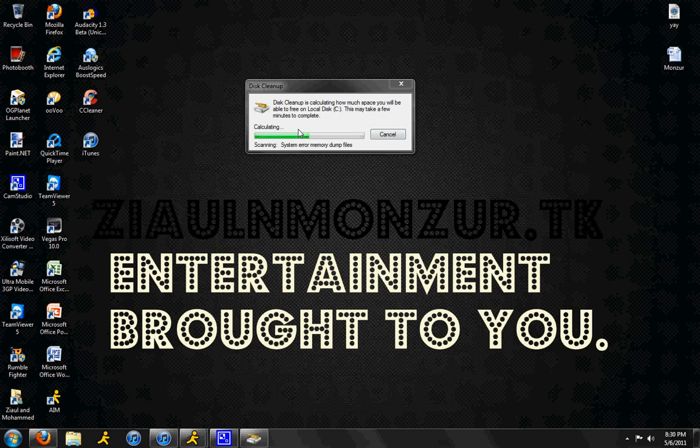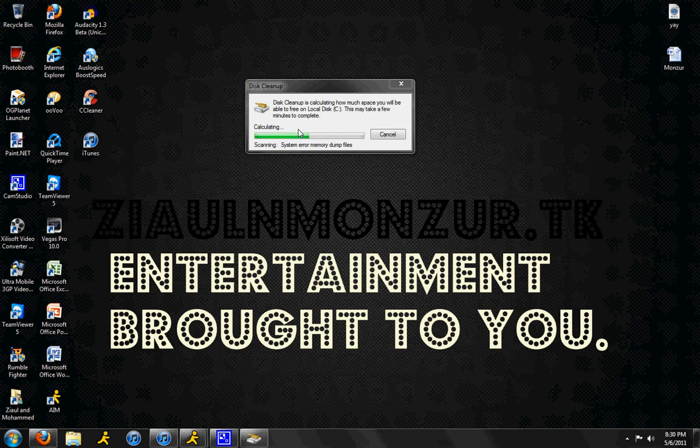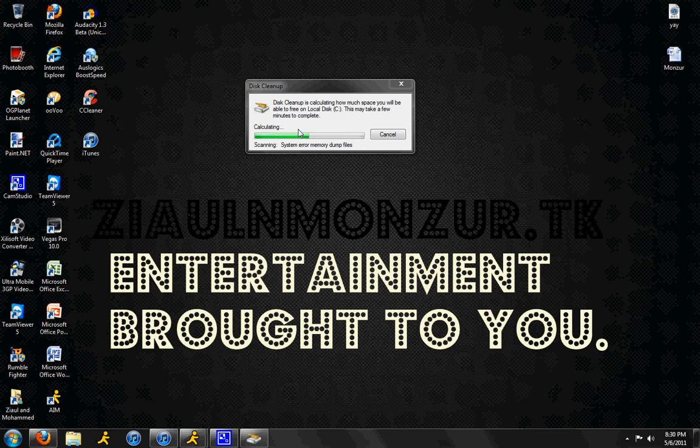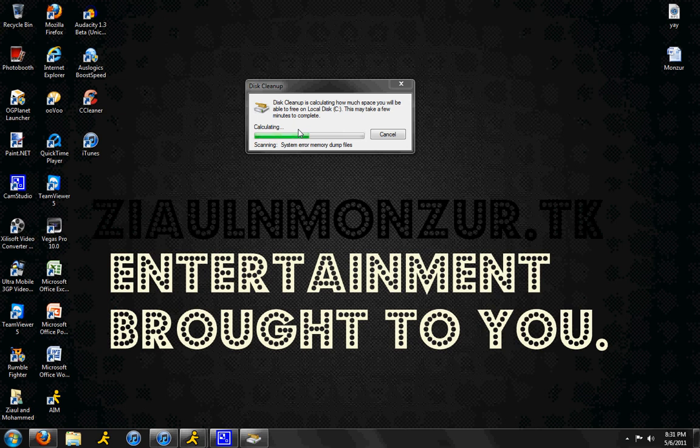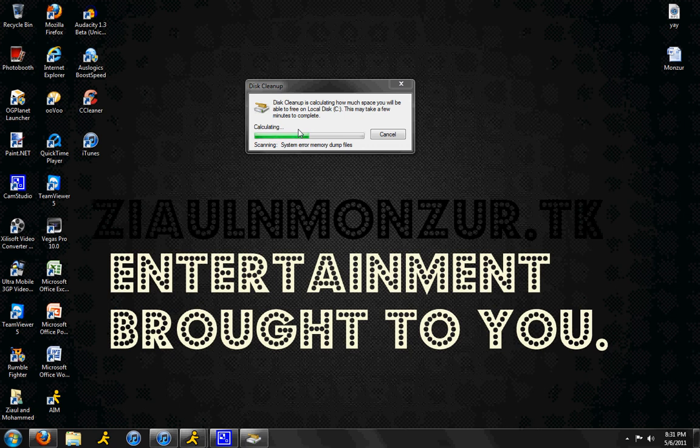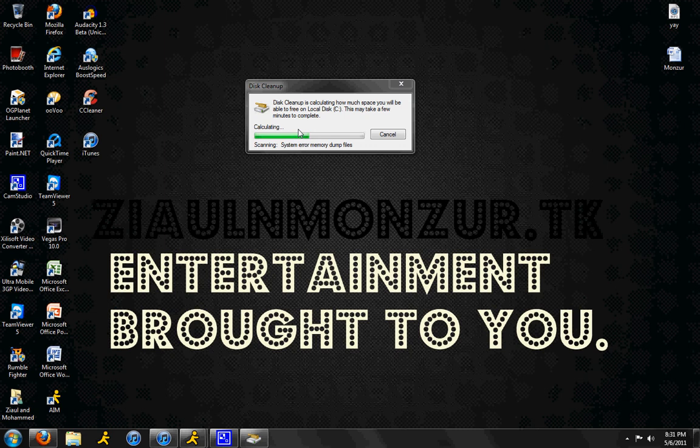This will take a while to calculate, depending on how much dump files and error files you have. Sorry if it takes long for me, because I haven't done this in a while. I used to do it every week, but then I just stopped because I became lazy. I just went on the computer, talked to my friends on social networking and just turned it off. So I learned the lesson, it made my computer a lot slower, my internet a lot slower. But if I just keep doing this every week, my computer will maintain its speed. This is like one of the best ways to make your computer maintain its speed and stay smooth.